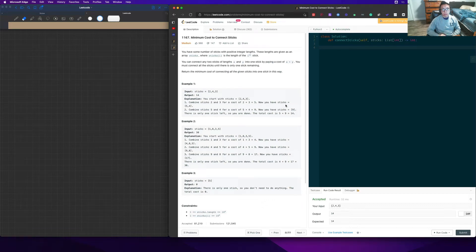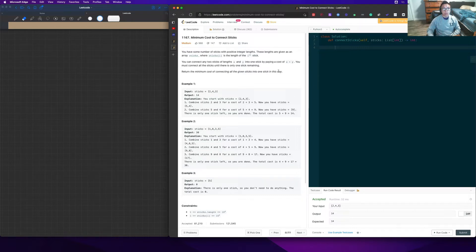How's it going YouTube? Don here. In this video we're going to do number 1167, Minimum Cost to Connect Sticks. This is a LeetCode premium problem but I'm preparing for my LinkedIn interview, so here we go, and I'm practicing heaps.